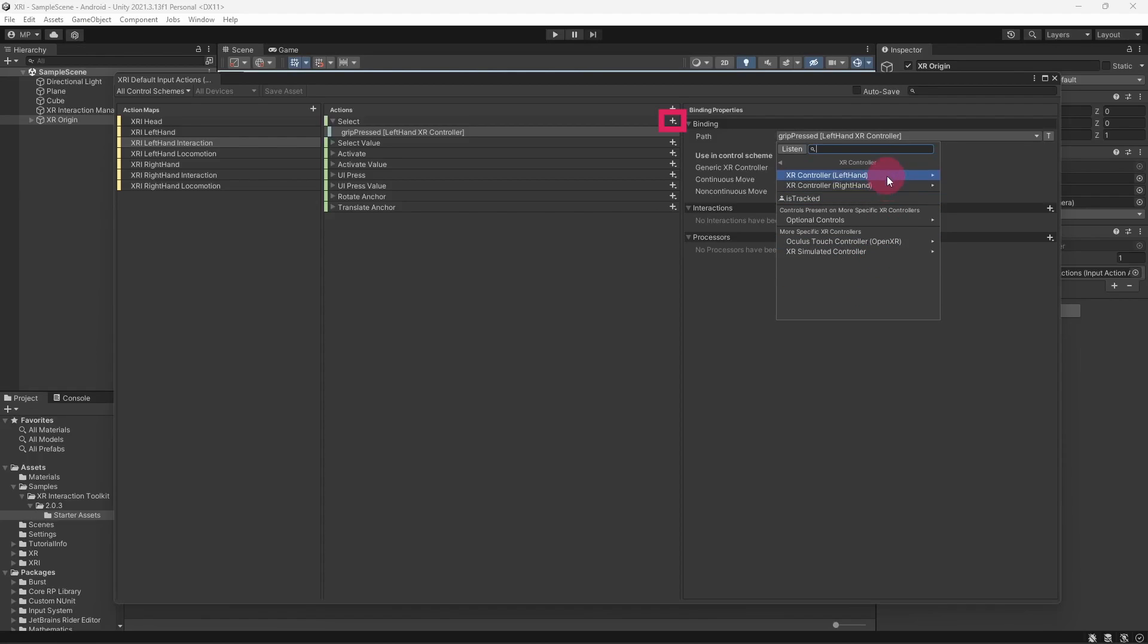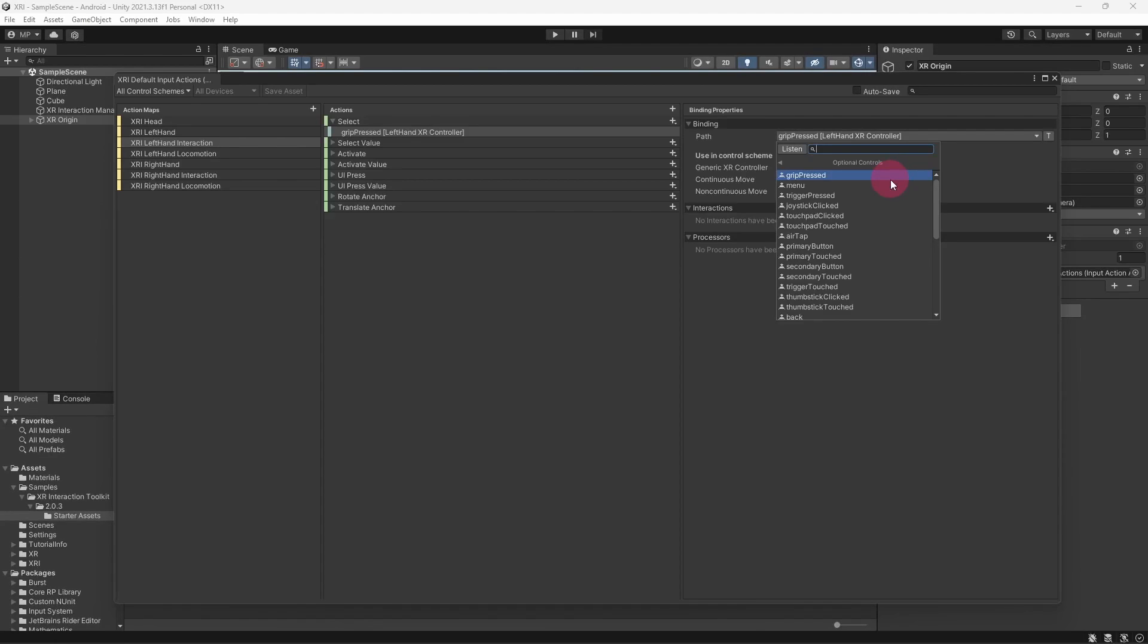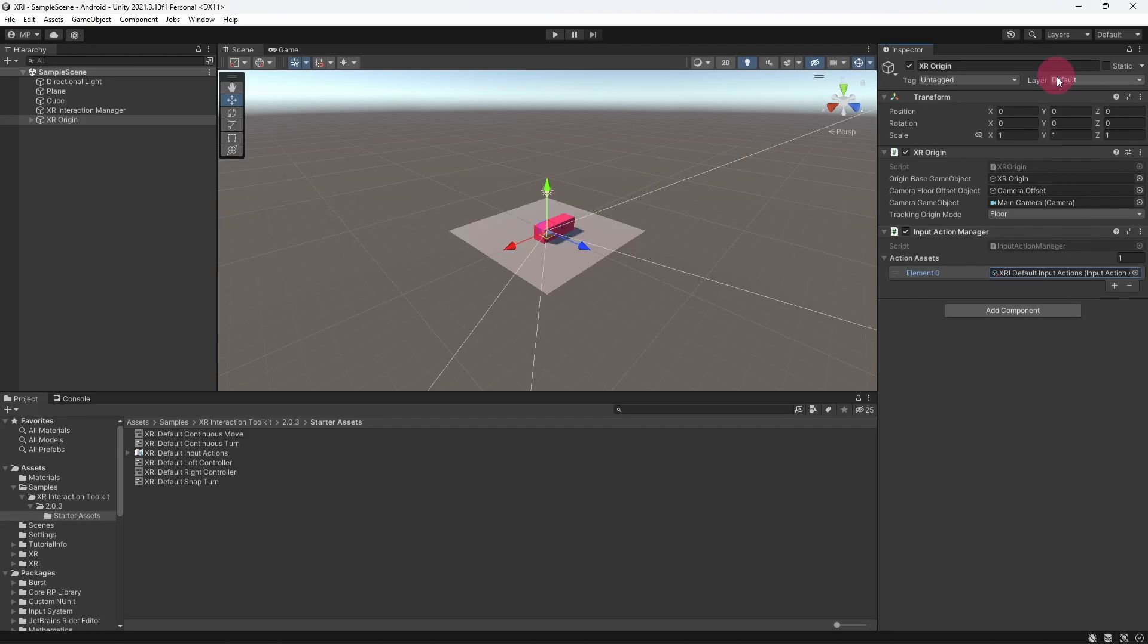You can also add multiple input bindings to a single action if you so choose. Anyway, these are things to explore later once we become more familiar with the input system. Let's close the input actions window.